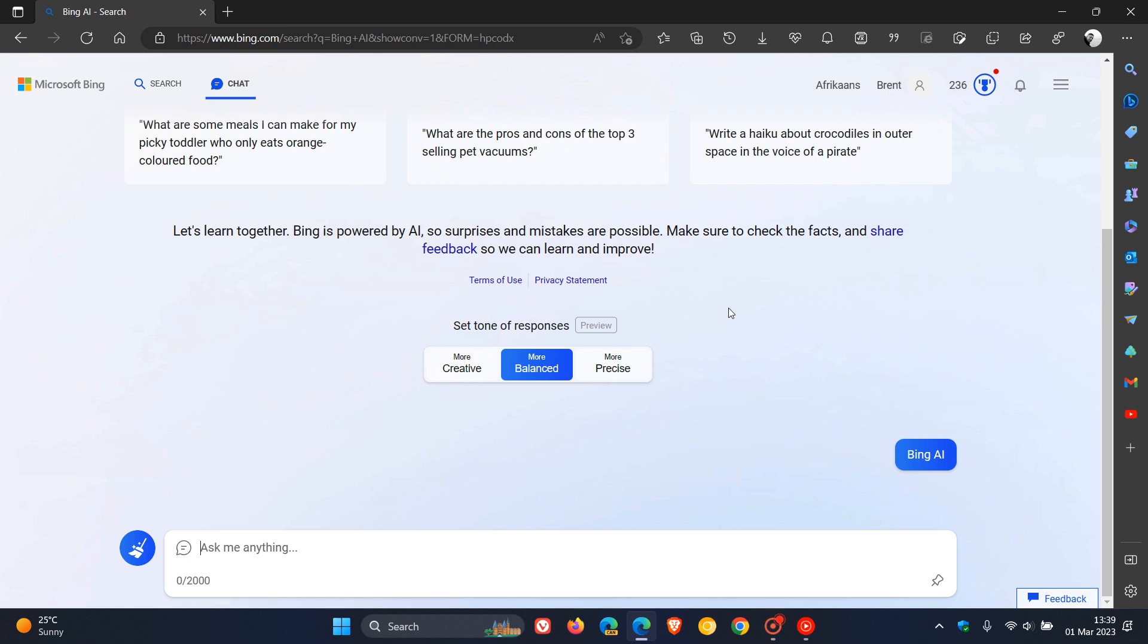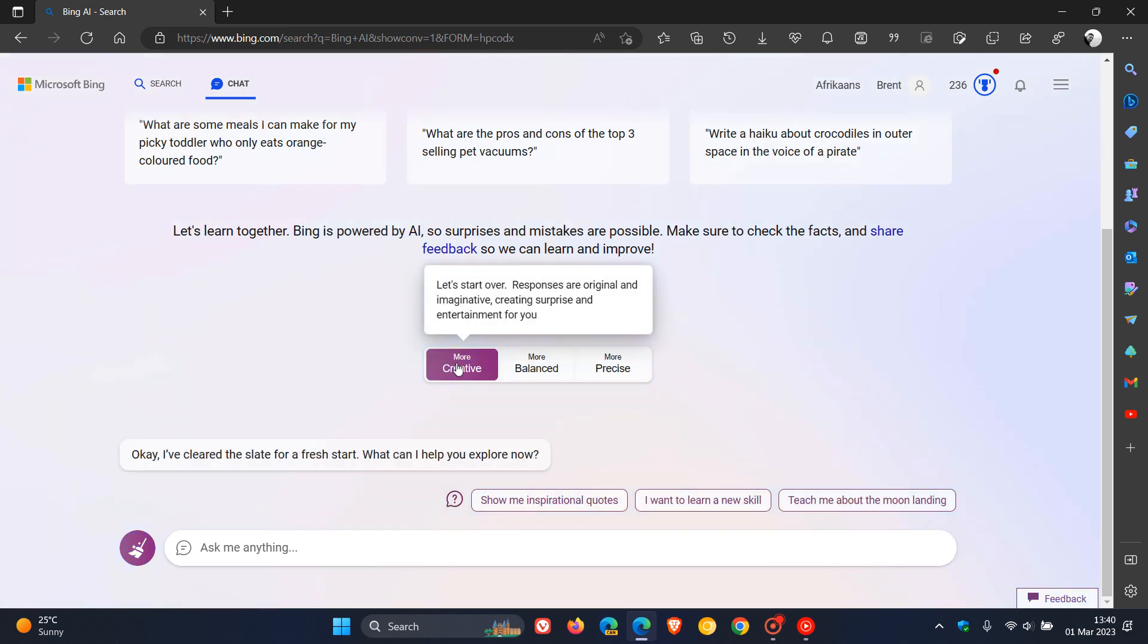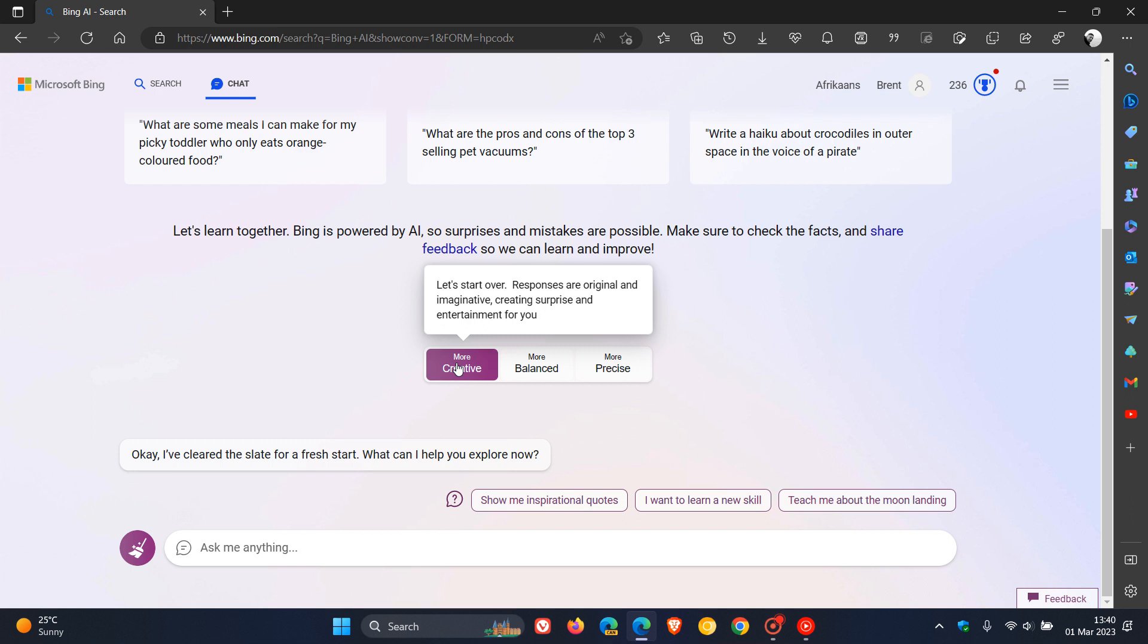Now, as we can see, the default is more balanced. And if we head to more creative, that changes to a purple color, which says responses are original and imaginative, creating surprise and entertainment for you.